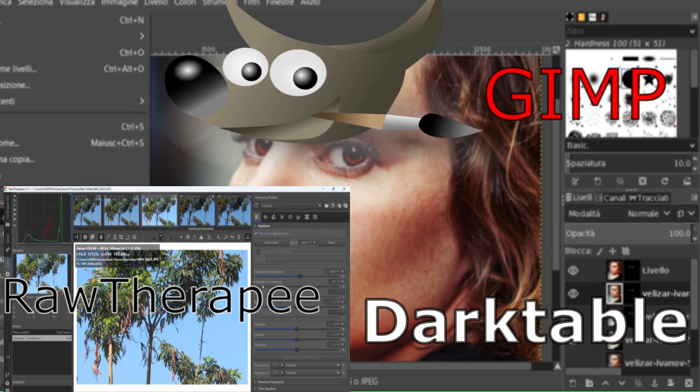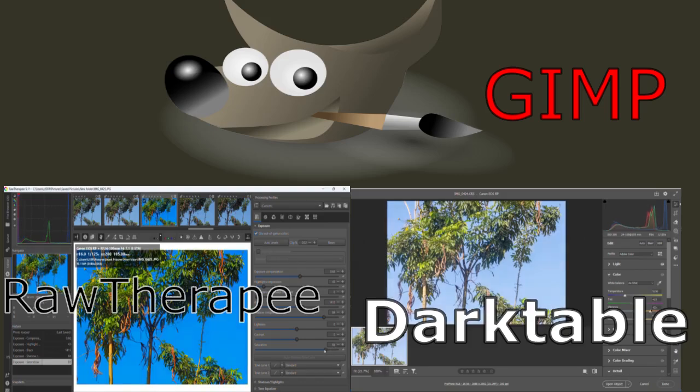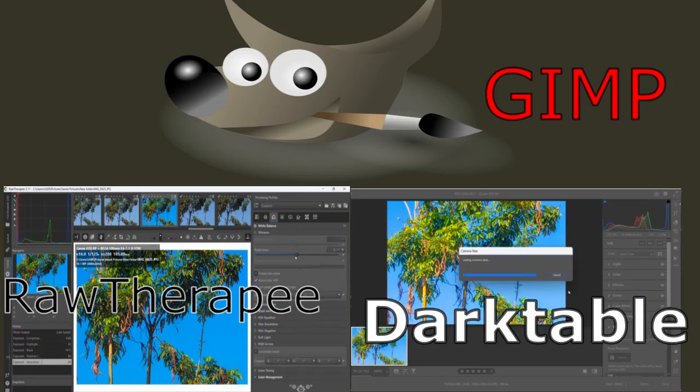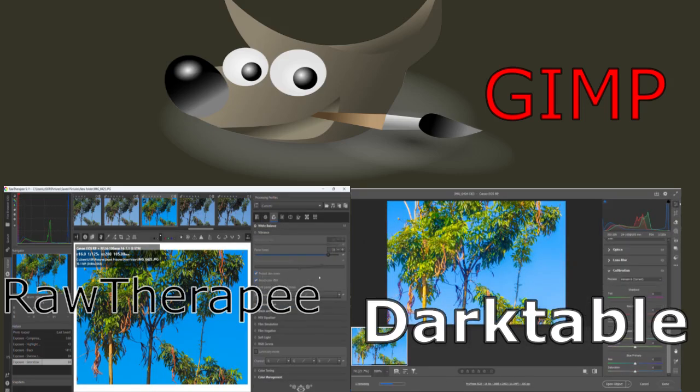All these free RAW photo editors offer powerful tools, but which one is right for you?